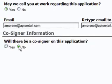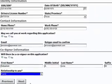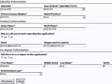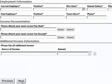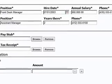Selecting yes to a question regarding the need for a co-signer causes a new form section to become available. Step 3 of the loan application is where Albert needs to provide his employment and income details. Albert fills out his current and previous employment information and then attaches scanned images of his last pay stub and tax receipt.